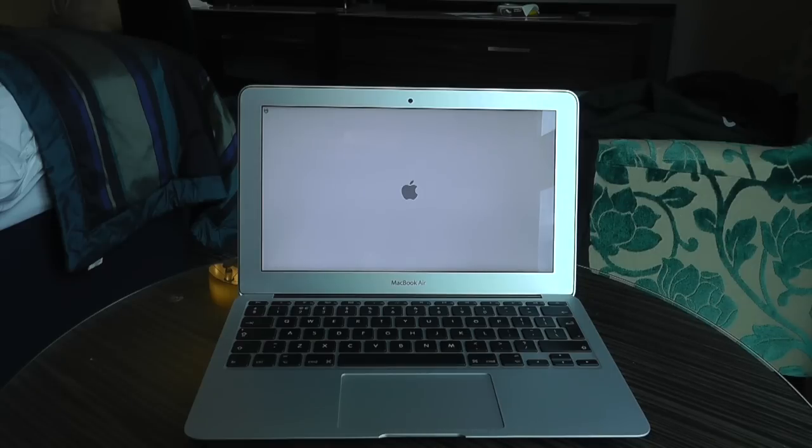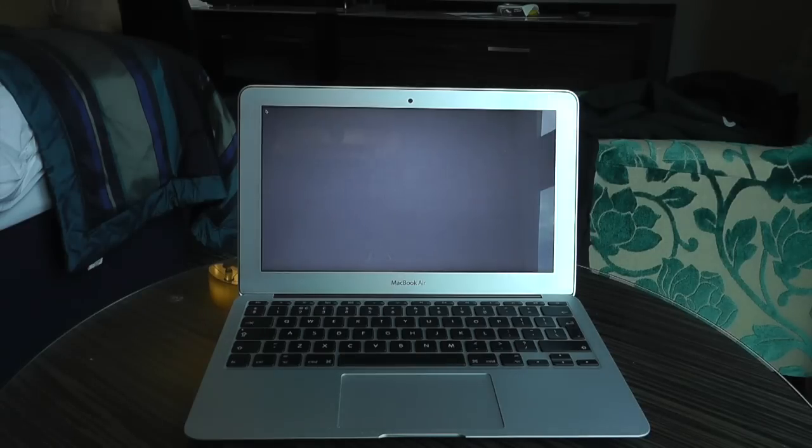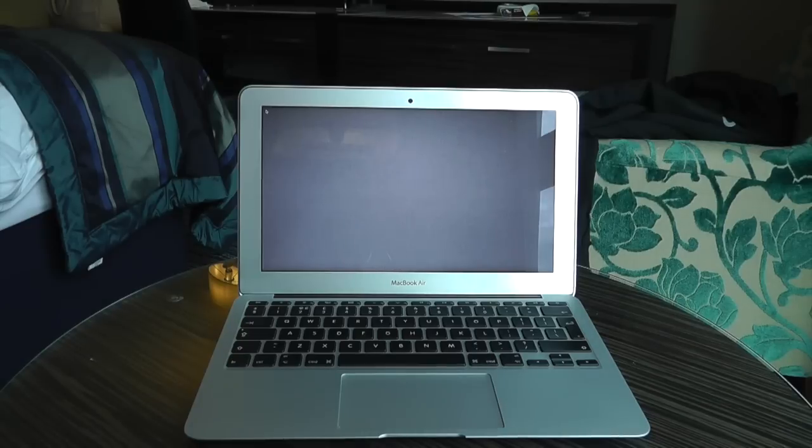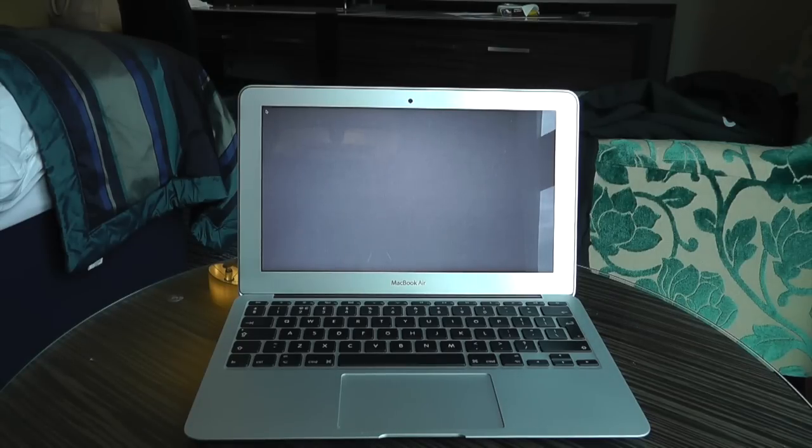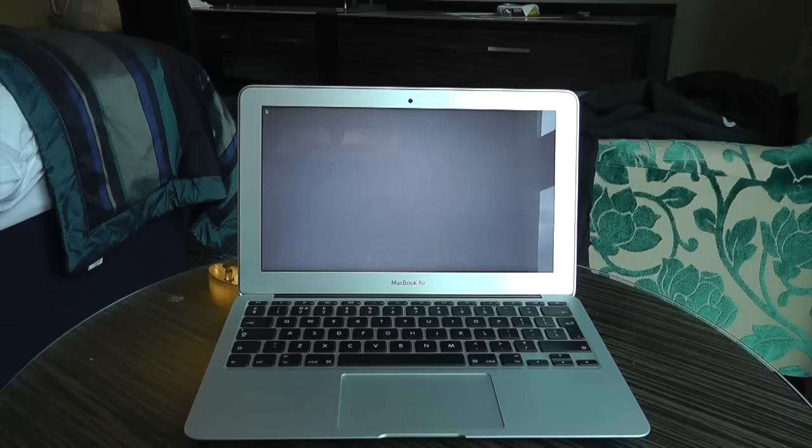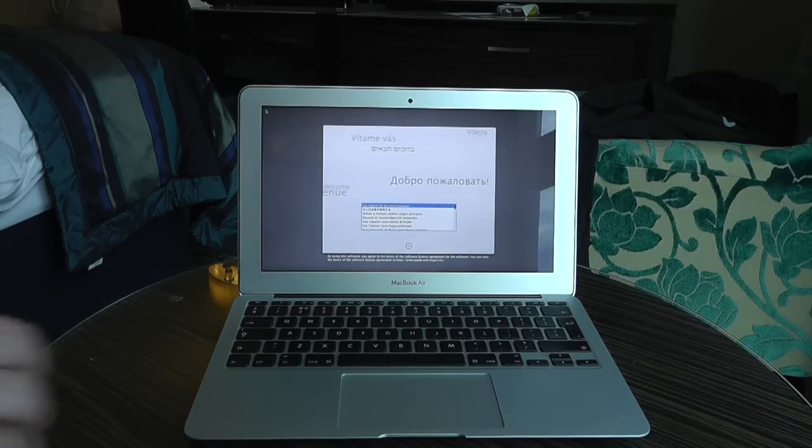So let's get this one booted up. We've got the little rainbow umbrella there going around in the corner. Just waiting for the setup to start now. And here we go.